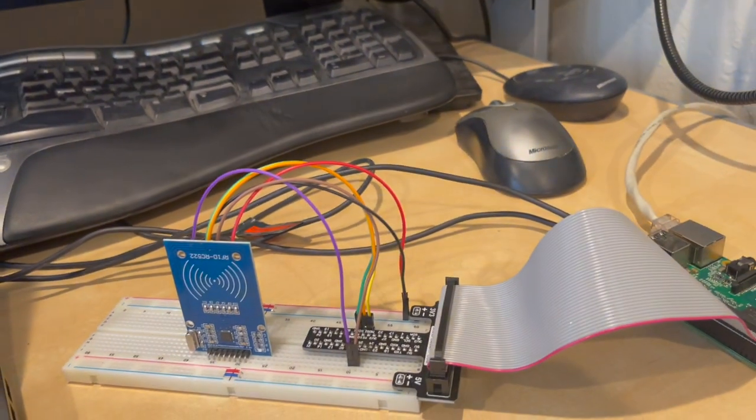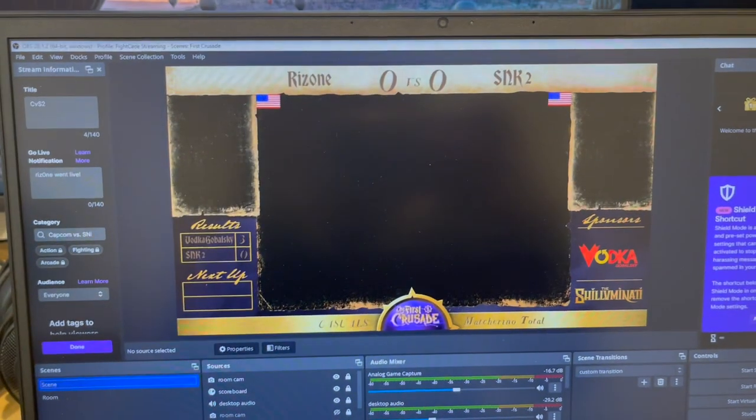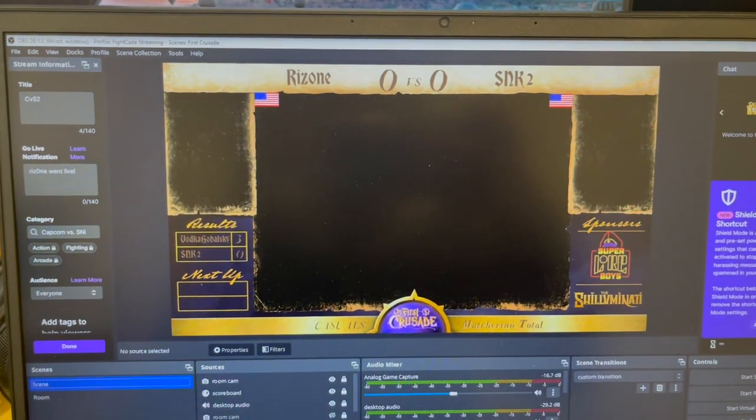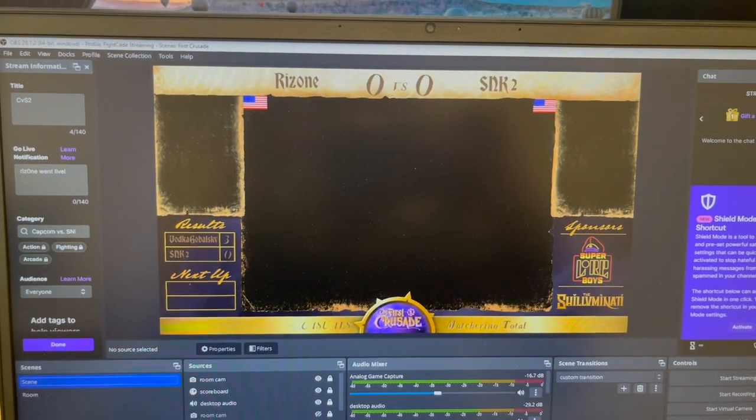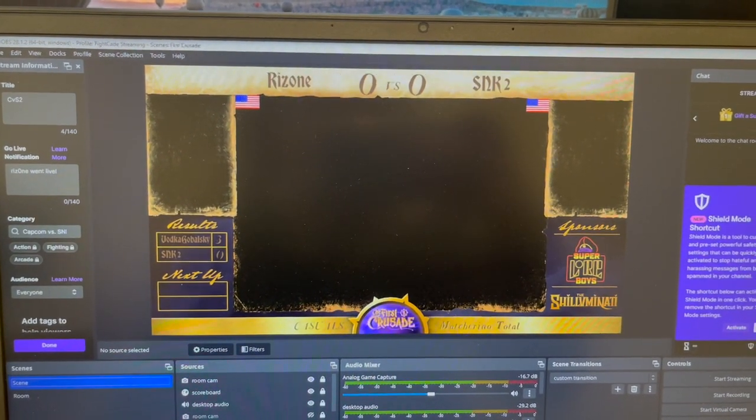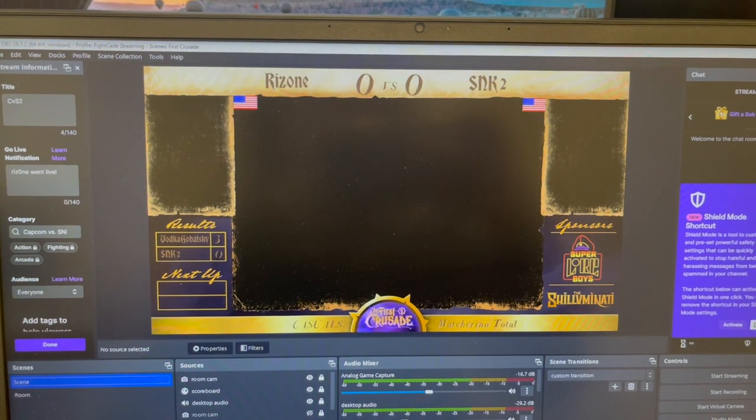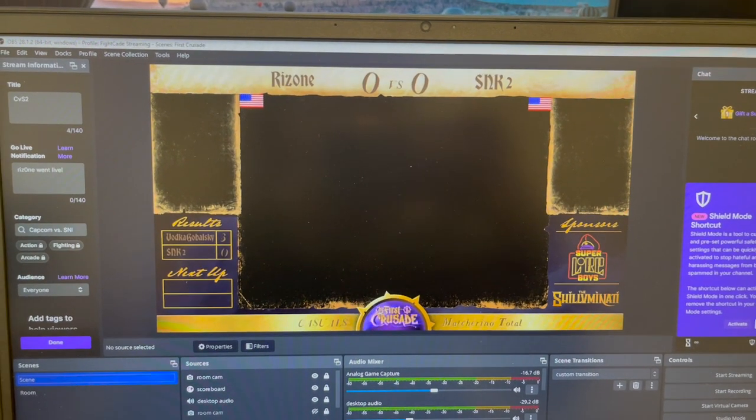So now what I have to do is just hook up another Raspberry Pi with another reader for the player 2 side, and then we should be able to easily update names and scores while playing. So this is a little fun thing and I'll have a little more of a demo once done.